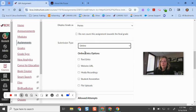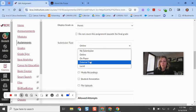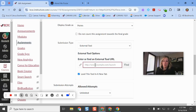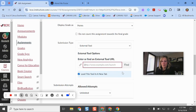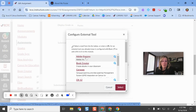Instead of usually mine is set to where it's online, I'm going to select external tool. And then right here where it says external tool, it probably doesn't show anything or just shows, you know, this example.com.launch. What I'm going to do is click this find button. And Adobe is the first one that pops up.